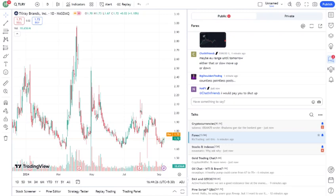On the opportunity side, if we see more countries moving towards legalization, especially in large markets like the US, Tilray could benefit significantly. They've also been expanding into the beverage and wellness markets, which could provide additional revenue streams.